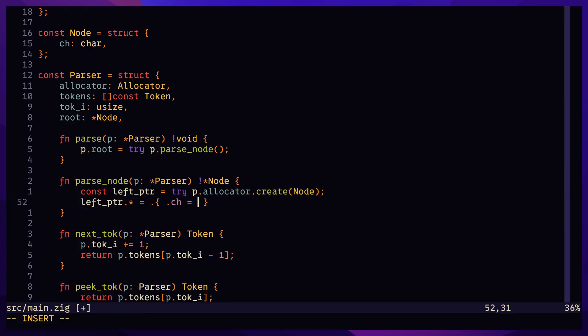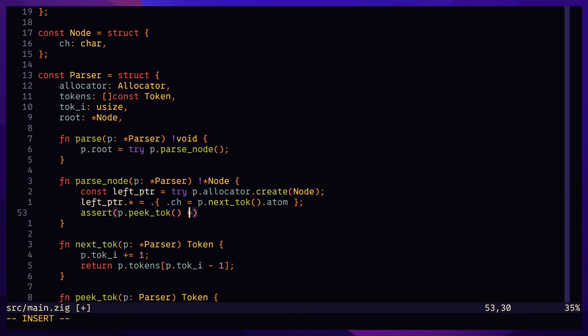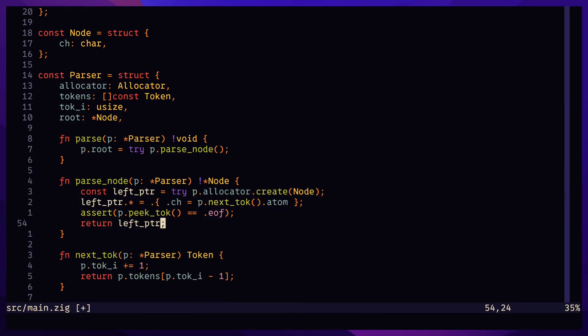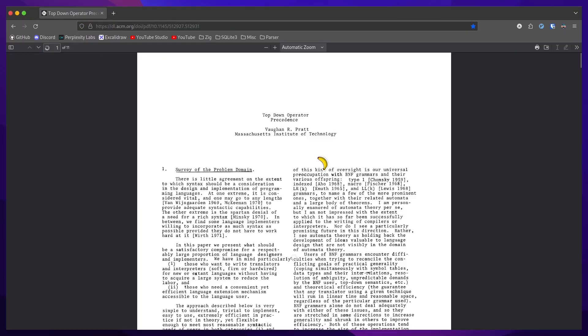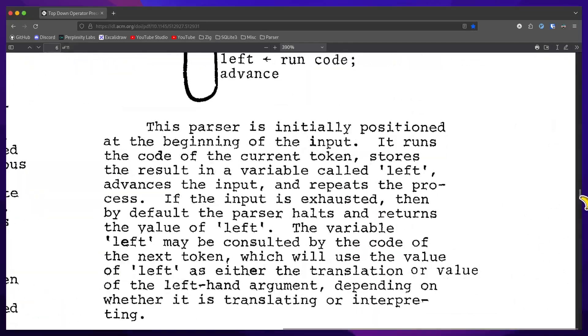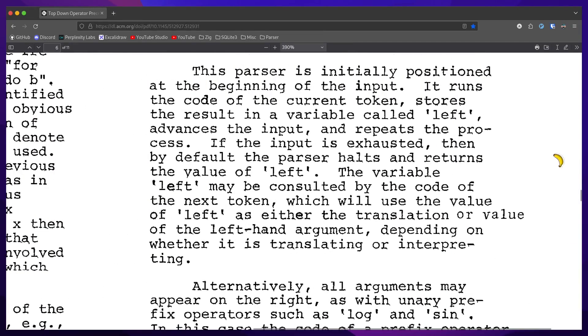and that node holds the character of the next token. Then it returns a pointer to that node. The original Pratt parser paper says that this parser is initially positioned at the beginning of the input. It runs the code of the current token, stores the result in a variable called left, advances the input,